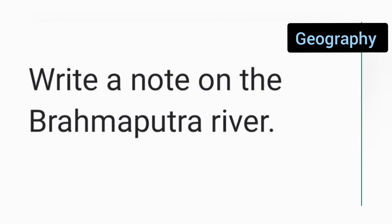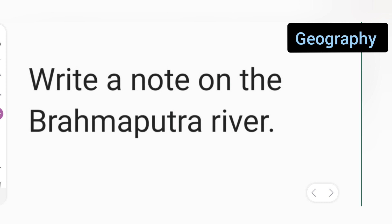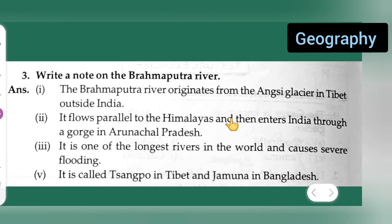Today's question is taken from Class 9 Science, Class 9 Geography. The question is: write a note on the Brahmaputra River. Let us see the answer of this question.